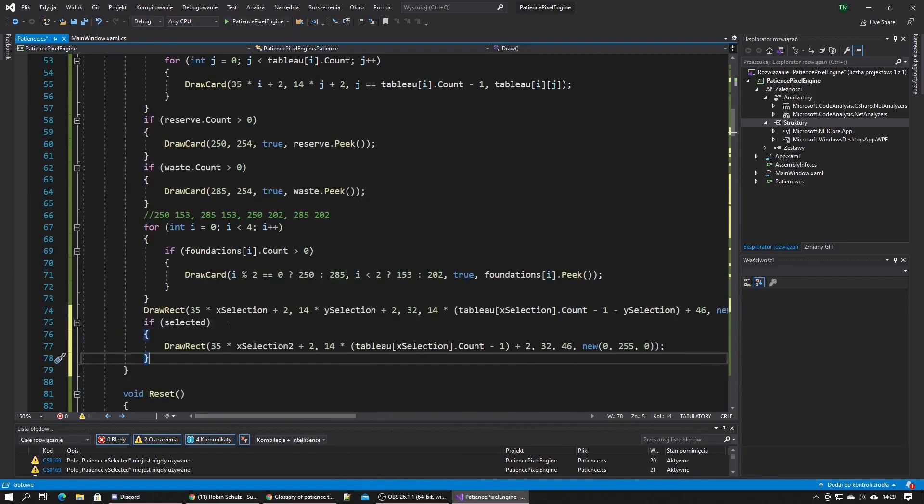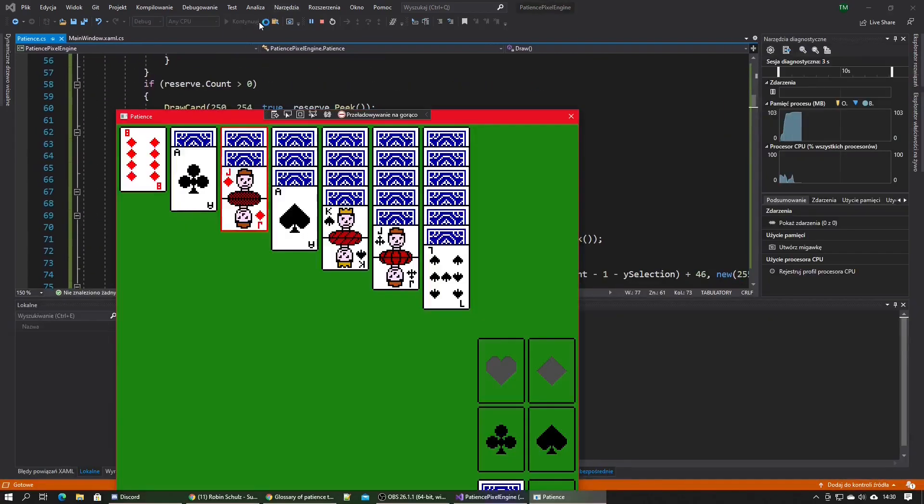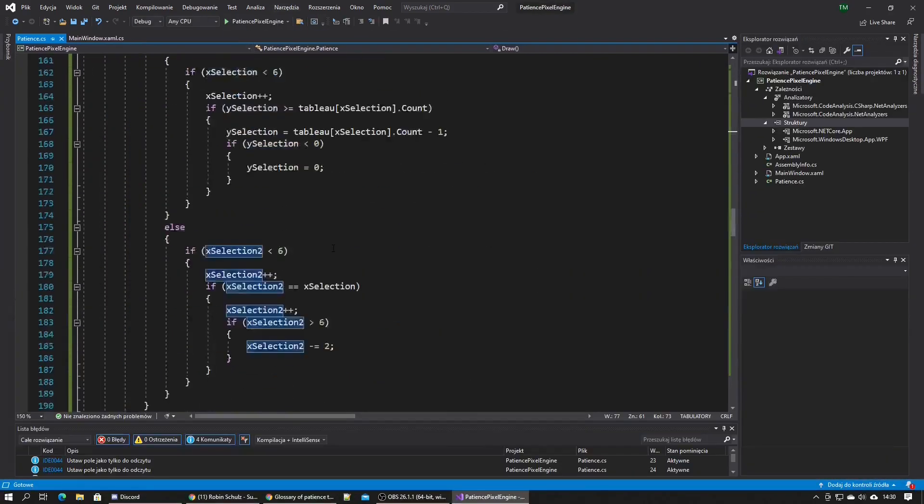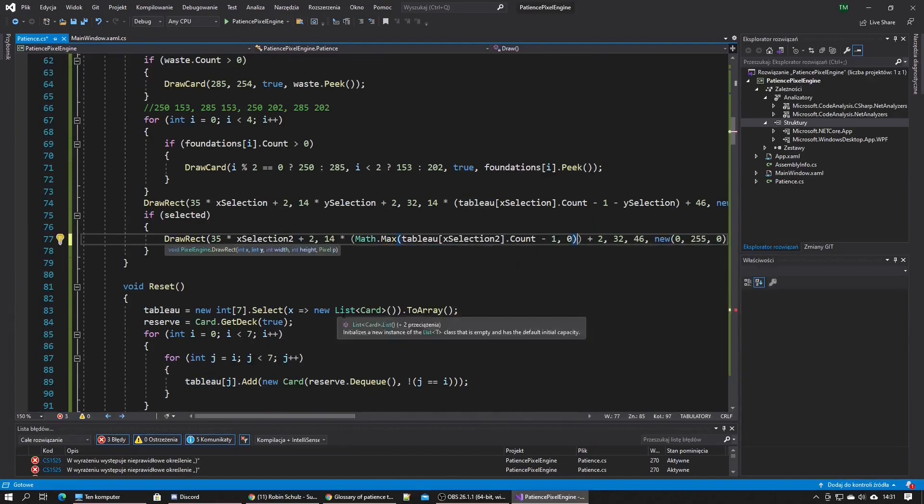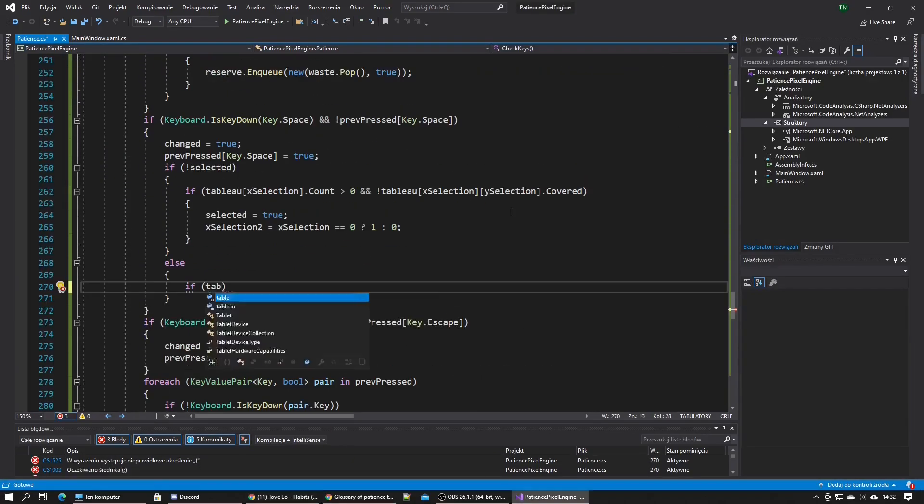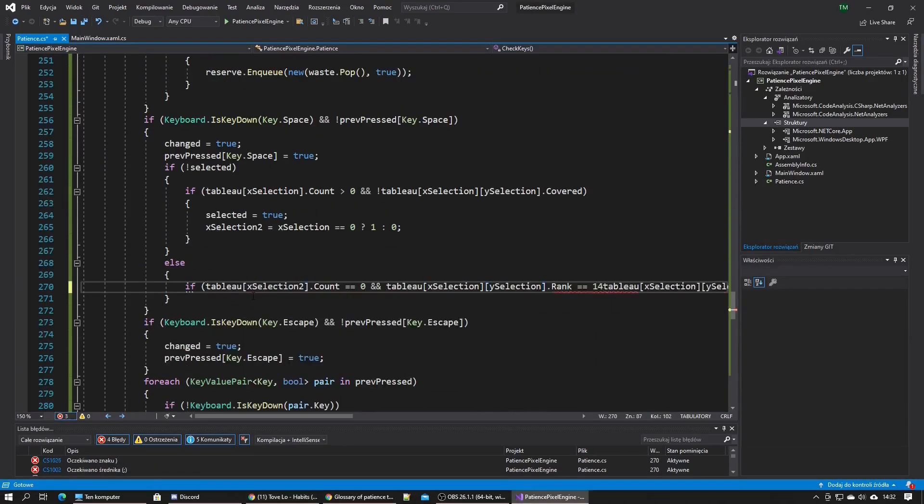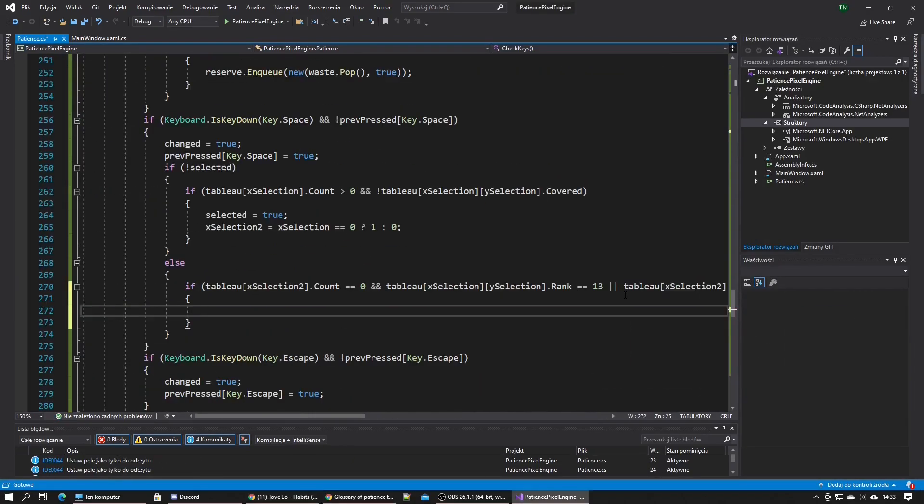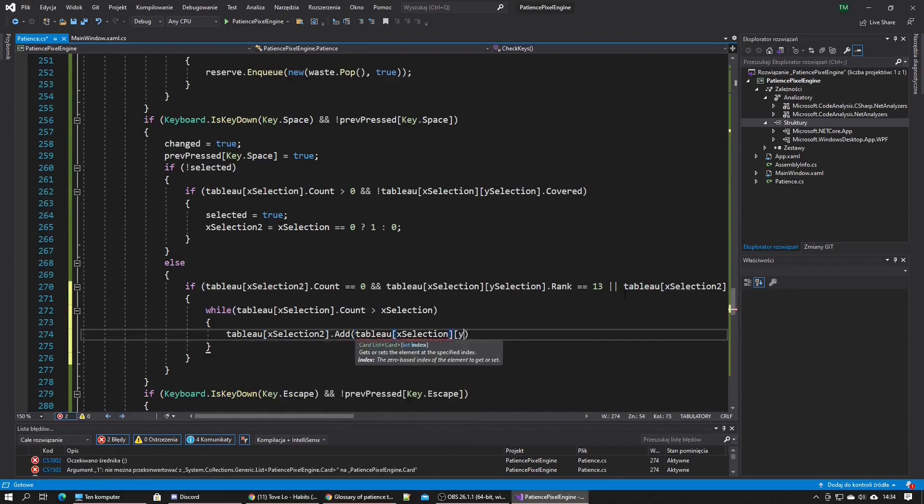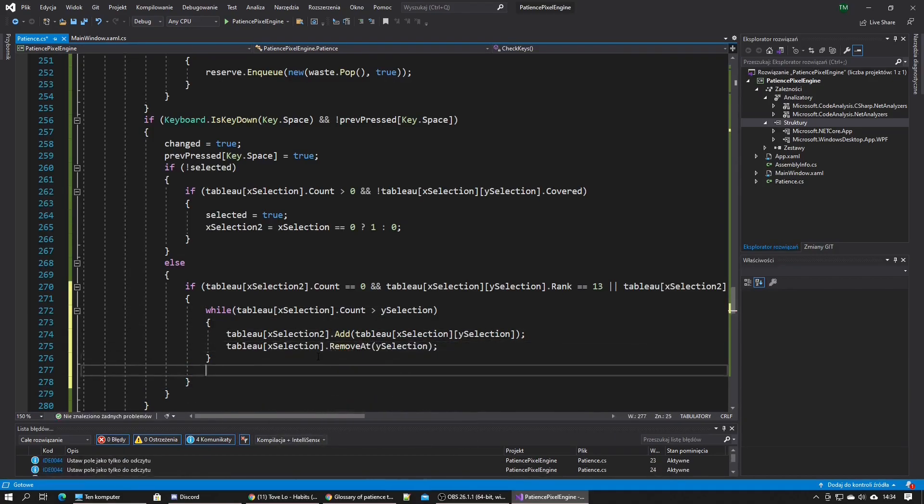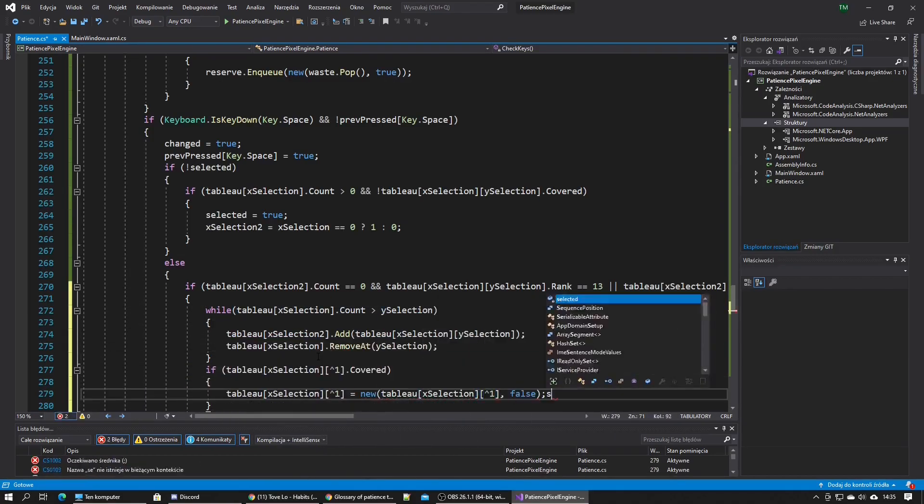I first made it so other actions are locked after the cards were selected and unlocked after the cards have been moved. I made it so A and D keys move the second selection after the cards were selected.